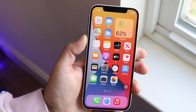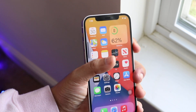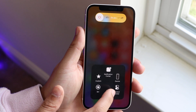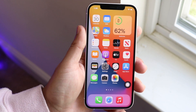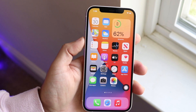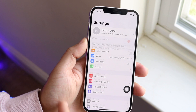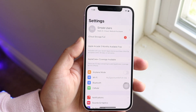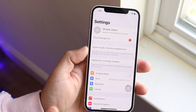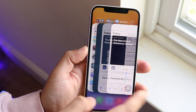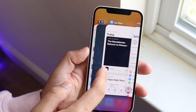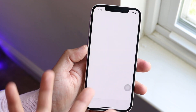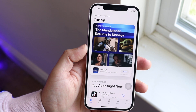It didn't work the first time, so we'll do it again — volume up, volume down, power button brings us to the panel. Now hold down the home button until it restarts. And as you can see, it just restarted. Opening the Settings app now takes me back to the beginning, and going back to the App Store, it restarted that too.